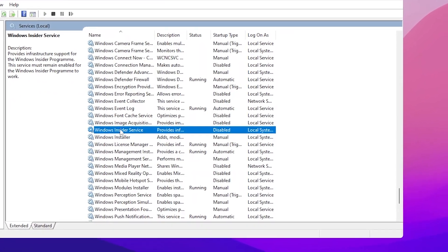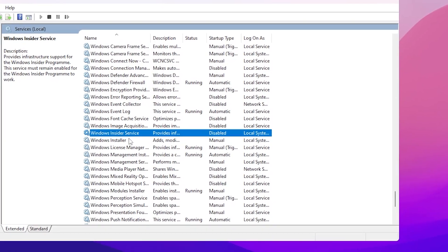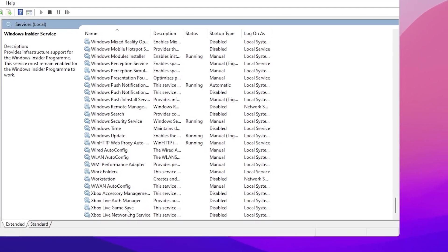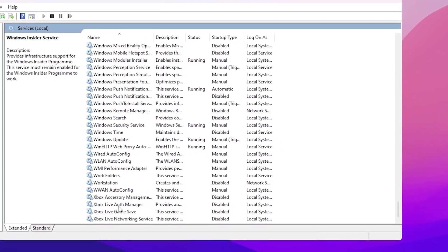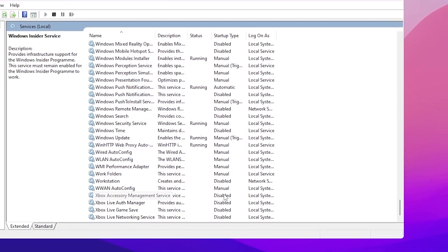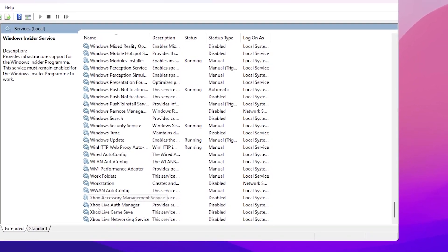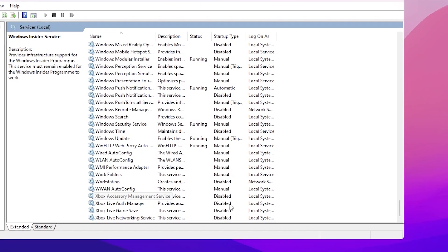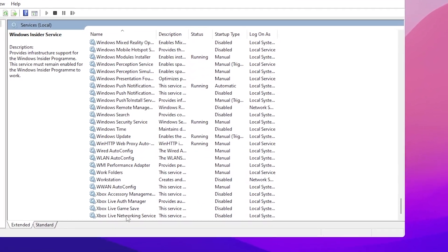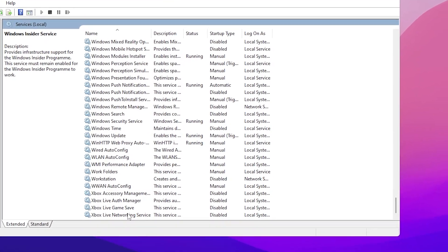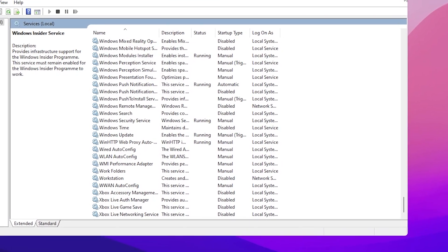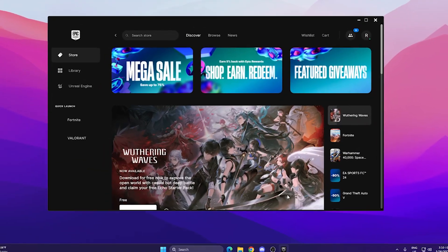Scroll down further and find the Xbox Game service. Disable all Xbox-related services on your PC: Xbox Accessory Management, Xbox Live Auth Manager, Xbox Live Game Save, and Xbox Live Networking Service. Once you have disabled all these services, close the Services tab.